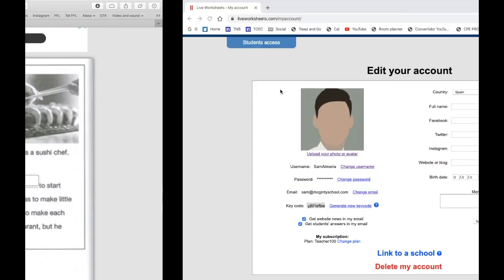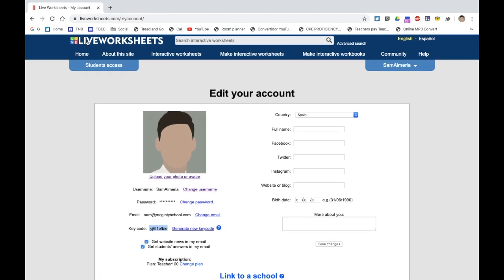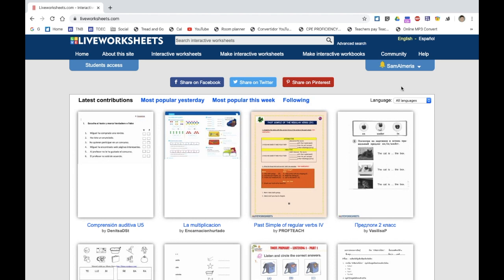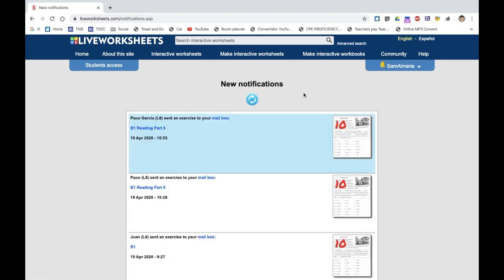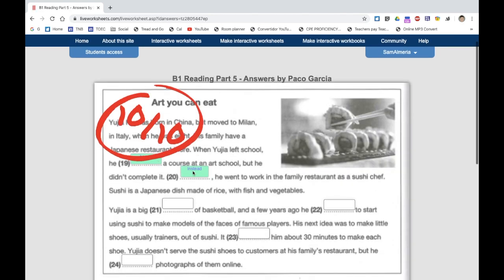At the teacher's end, if you refresh the page, there's a gold bell — click on there. That will go to my notifications. And as you can see, Paco Garcia has done an exercise for me and he scored a 10 — got them both correct.